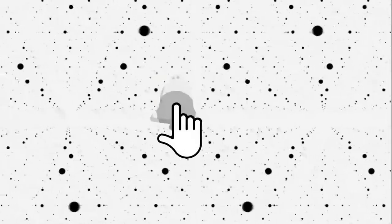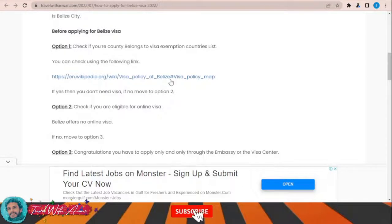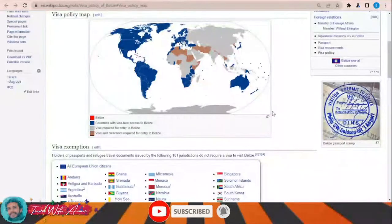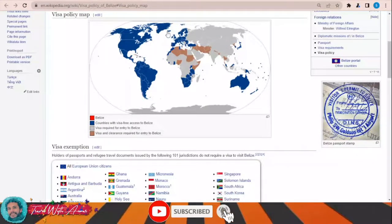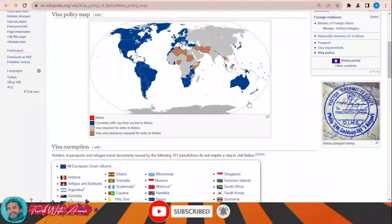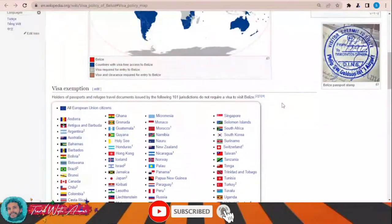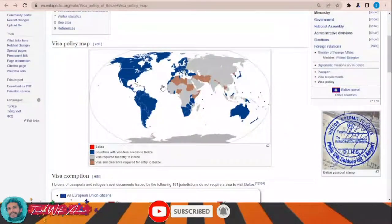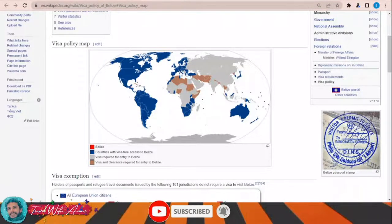If we look at the visa policy of Belize — just click this link — this page will appear in front of you showing the visa policy map of Belize. All the countries of North America, South America, and almost all European countries can travel to Belize without any need for a visa. You can see the list of countries exempt from the visa. For the rest of the world — the rest of African countries, the rest of Asian countries — you will have to apply for a visa through one of the embassies of Belize in your country.